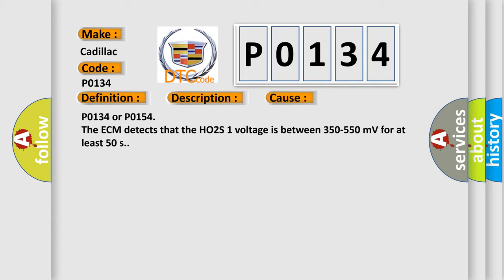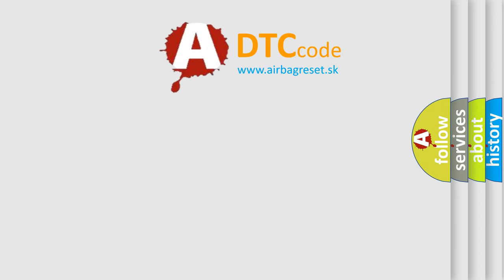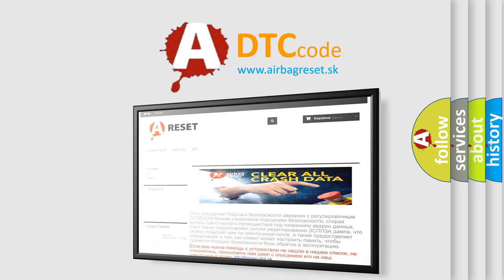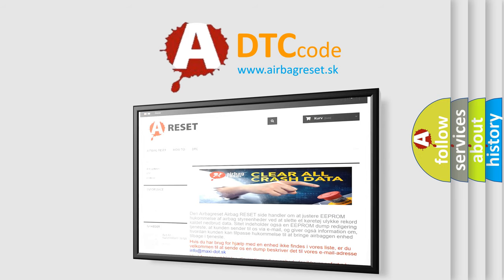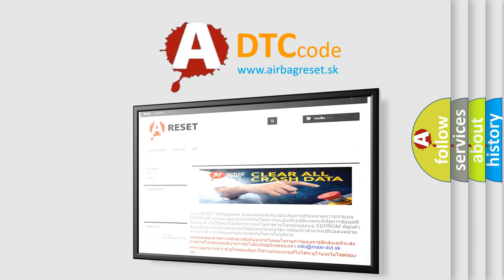The Airbag Reset website aims to provide information in 52 languages. Thank you for your attention and stay tuned for the next video.